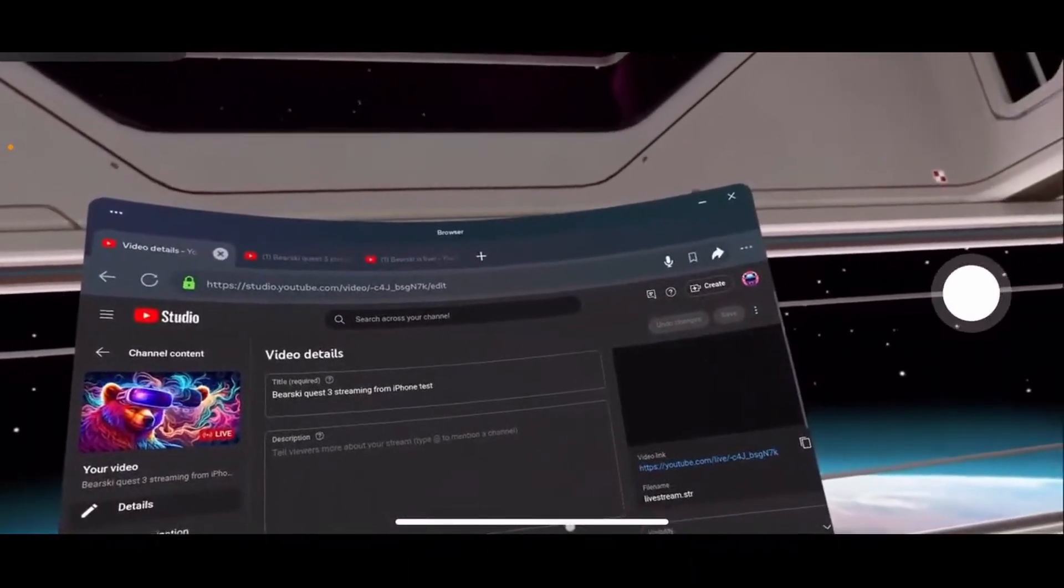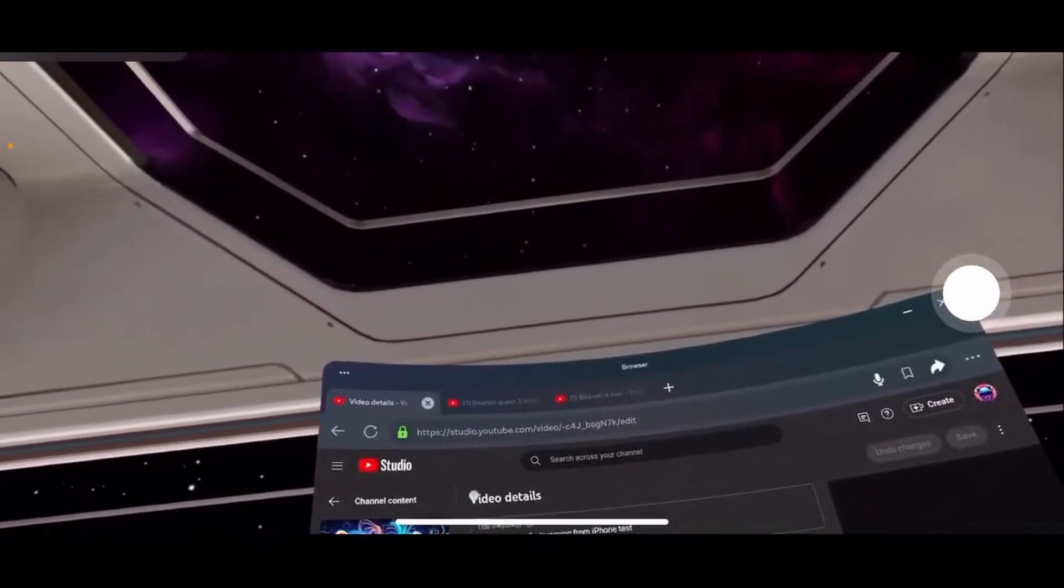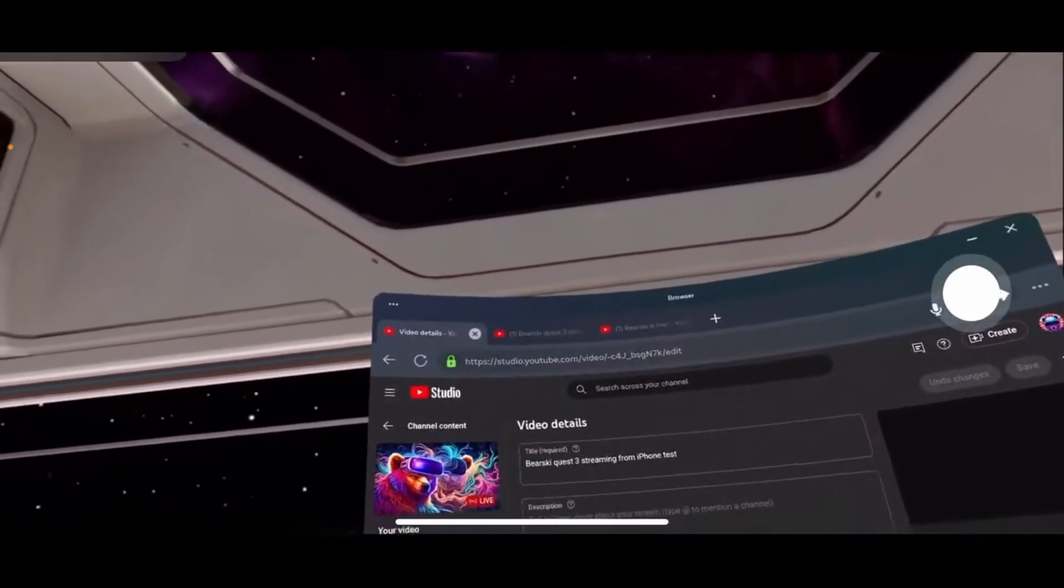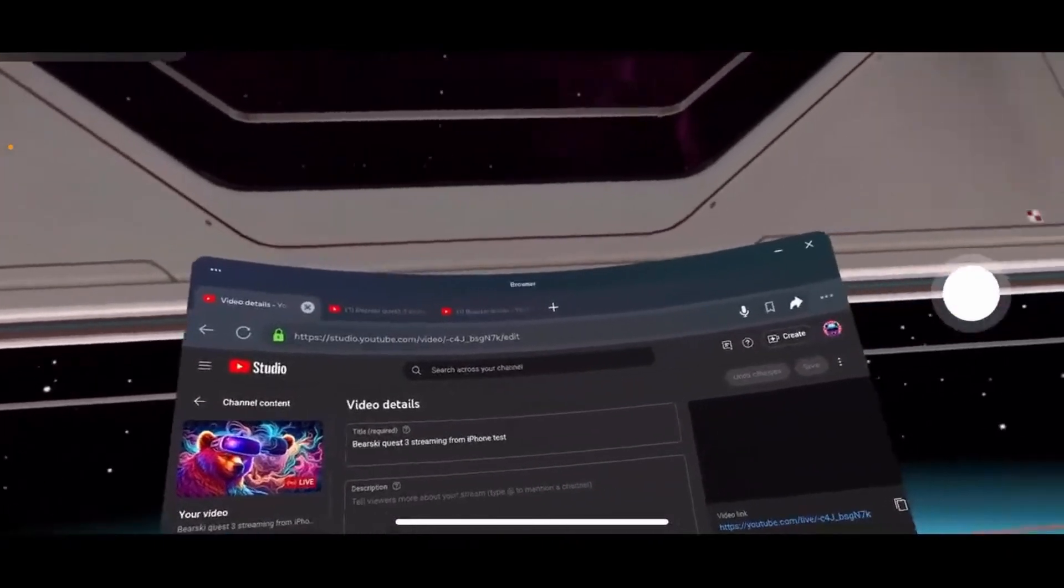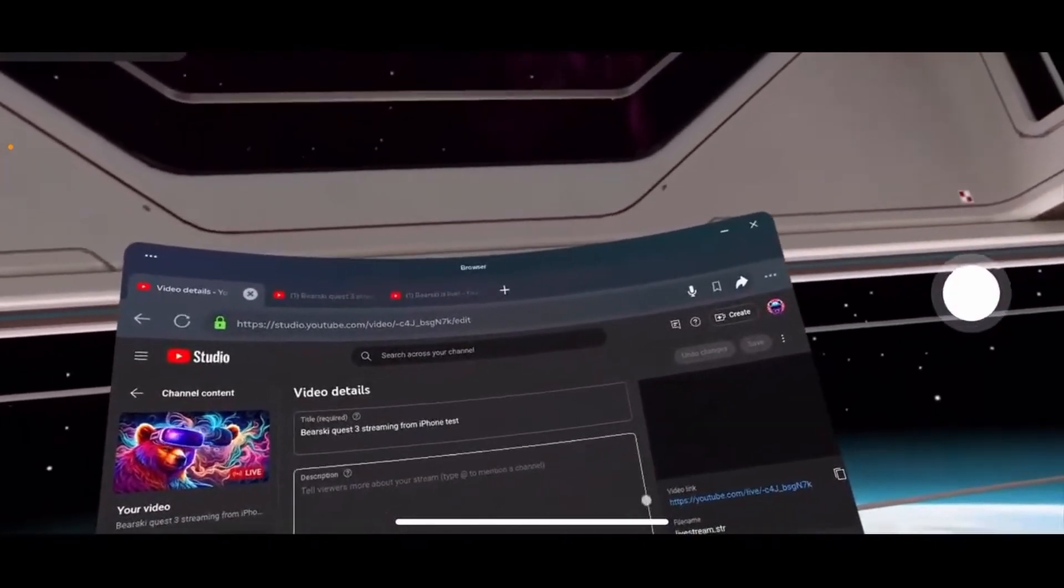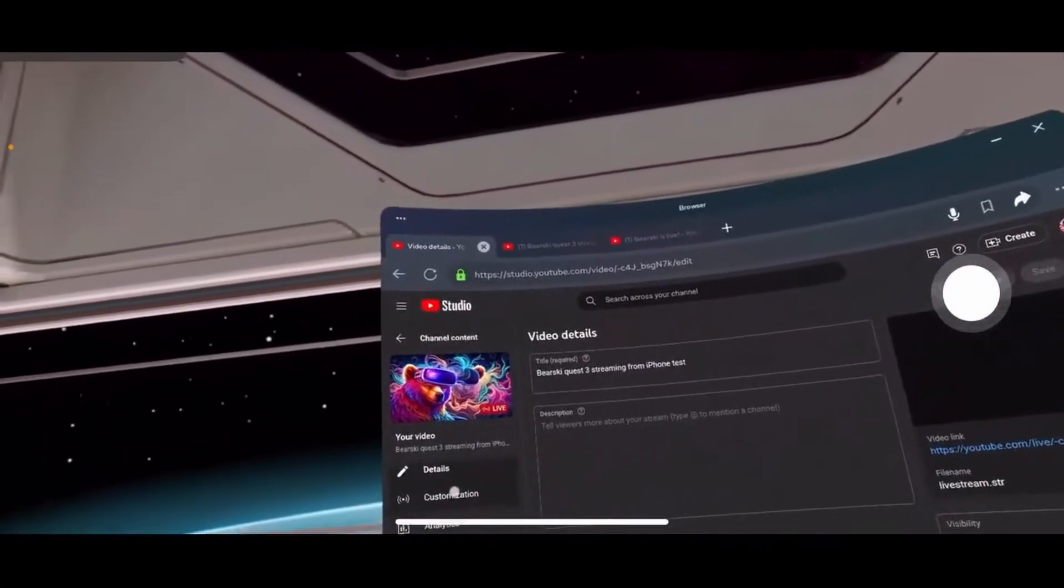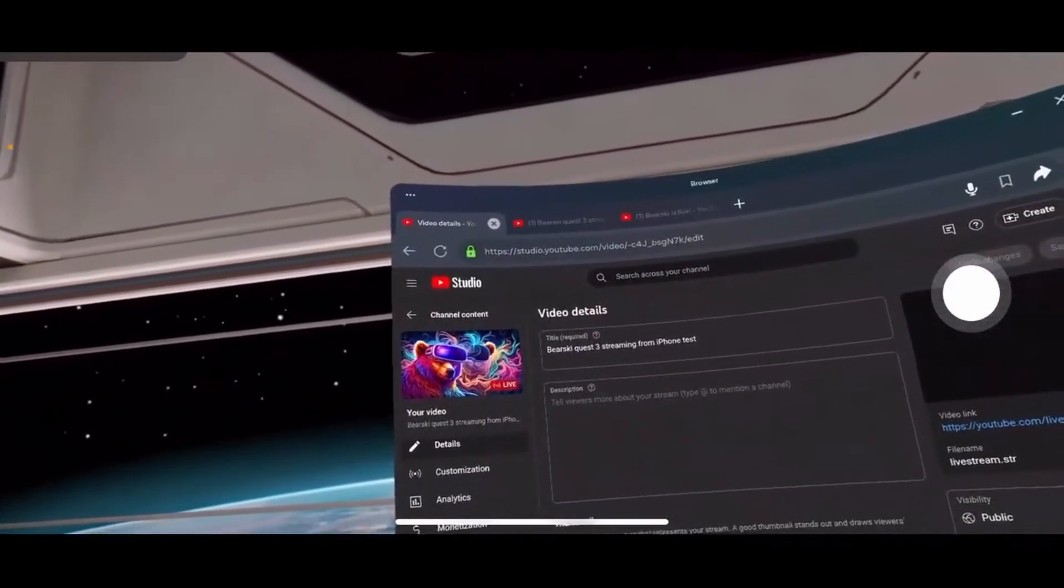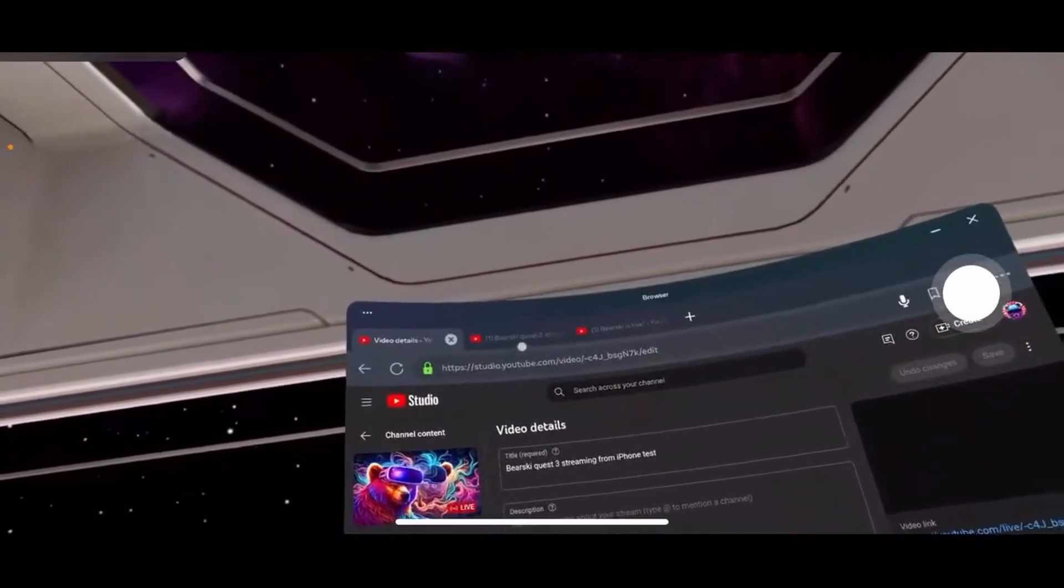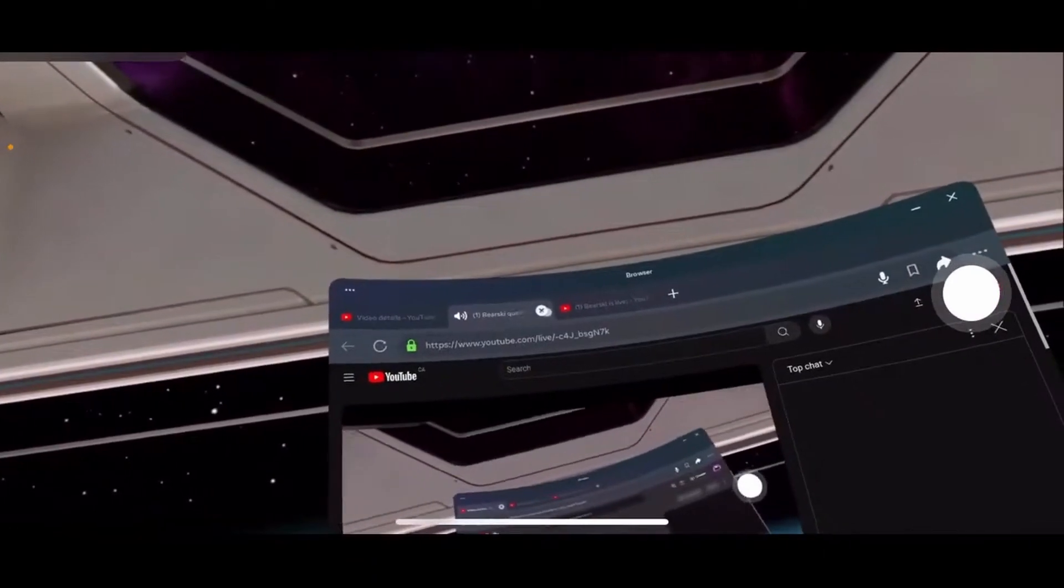So you're poor and don't have a VR-rated PC that will allow you to stream your gameplay to your audience on Twitch, YouTube, or whatever. Well, I'm poor too. So follow along and I'll show you how to stream your Quest 2 or Quest 3 gameplay to a bunch of different platforms with just your iPhone.